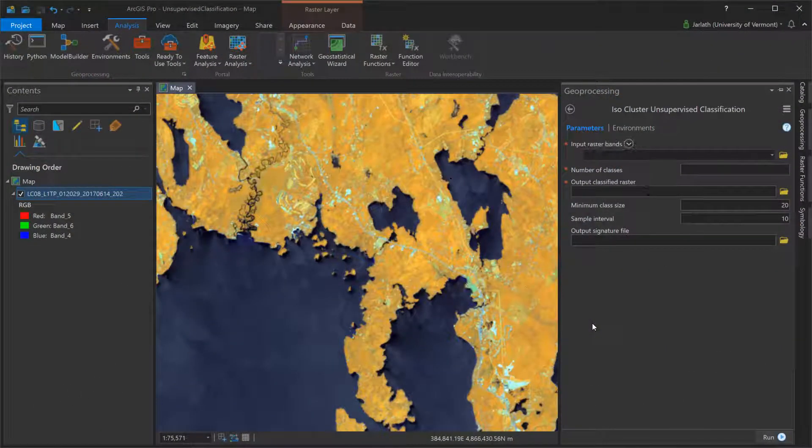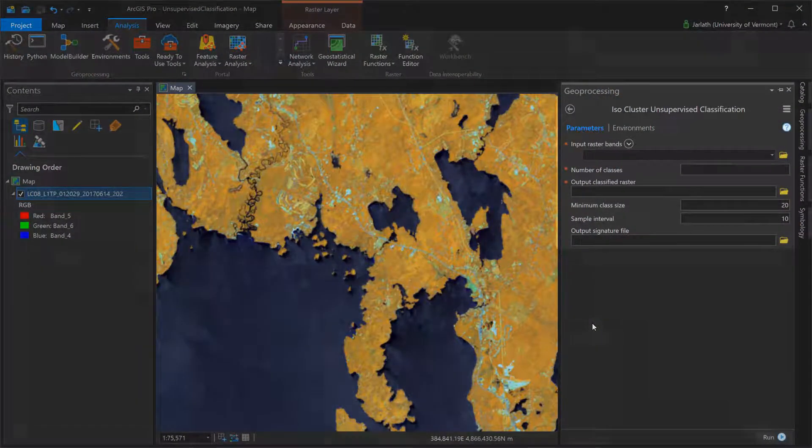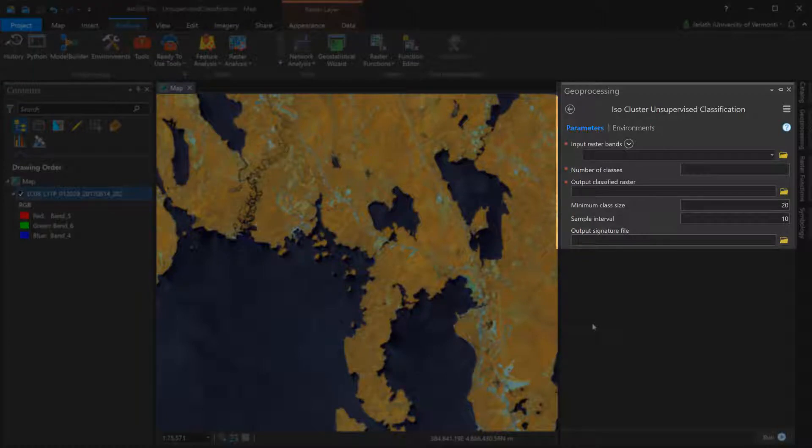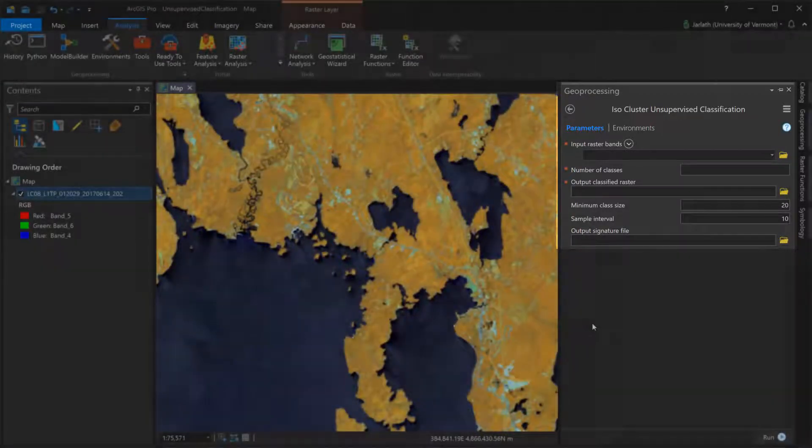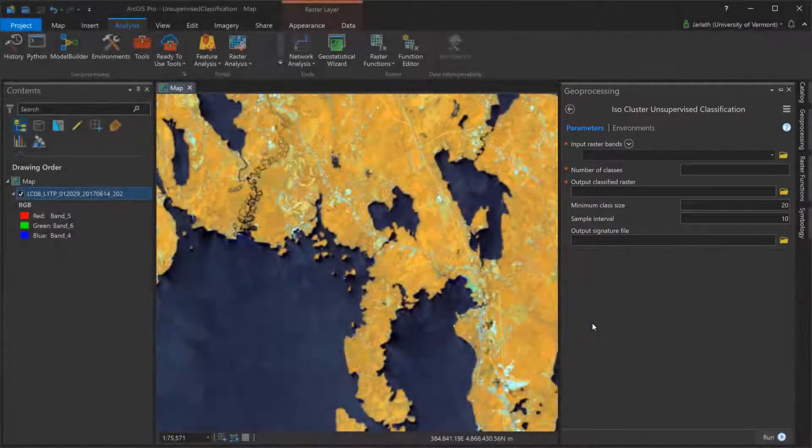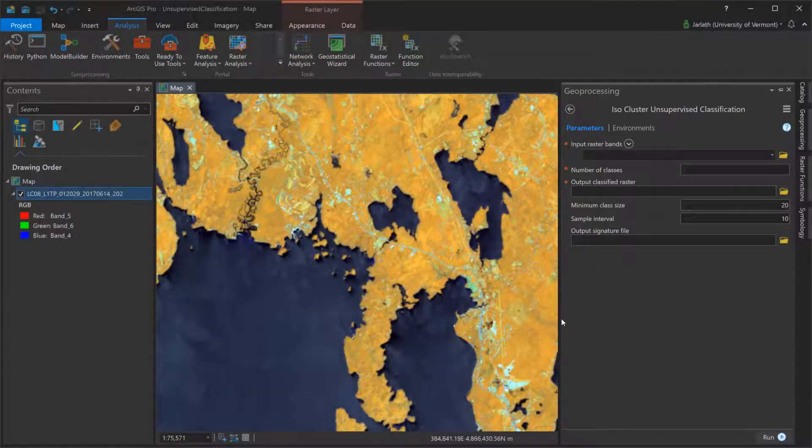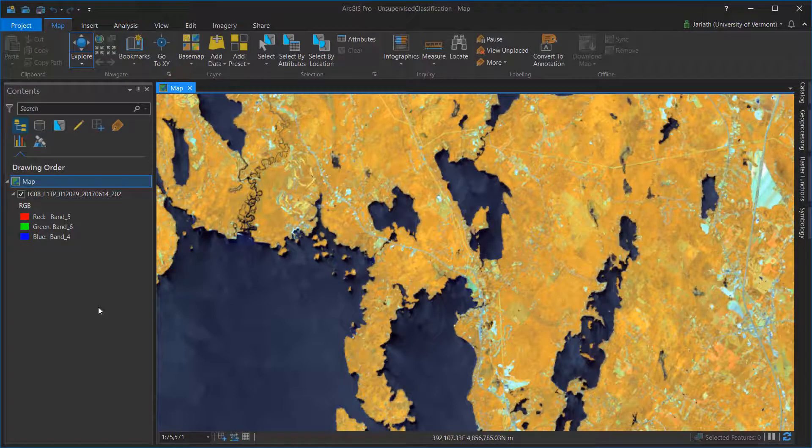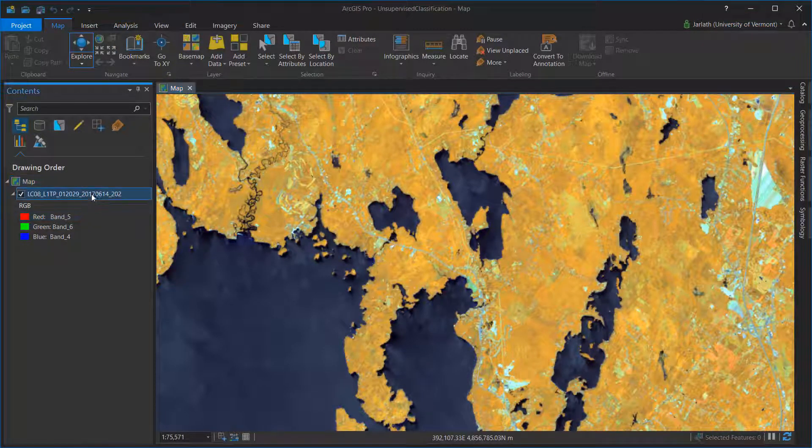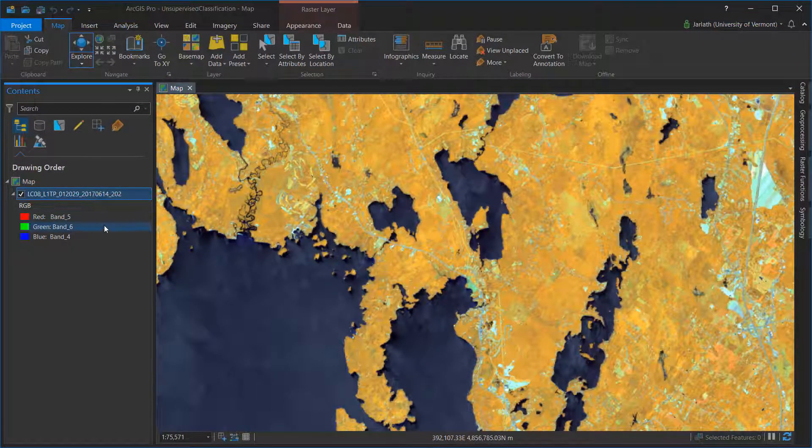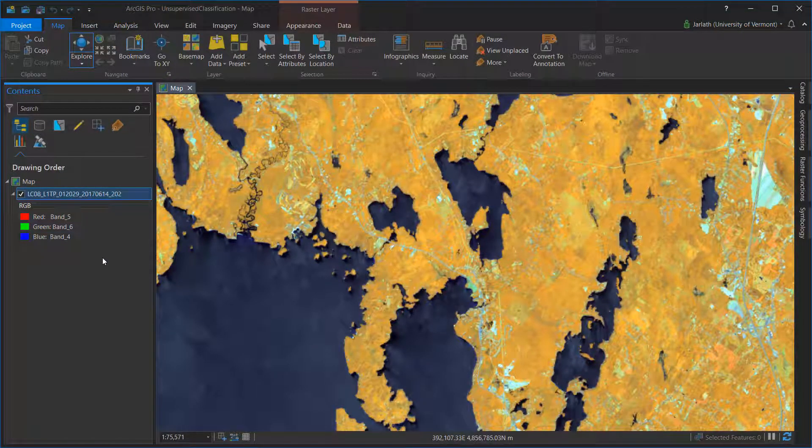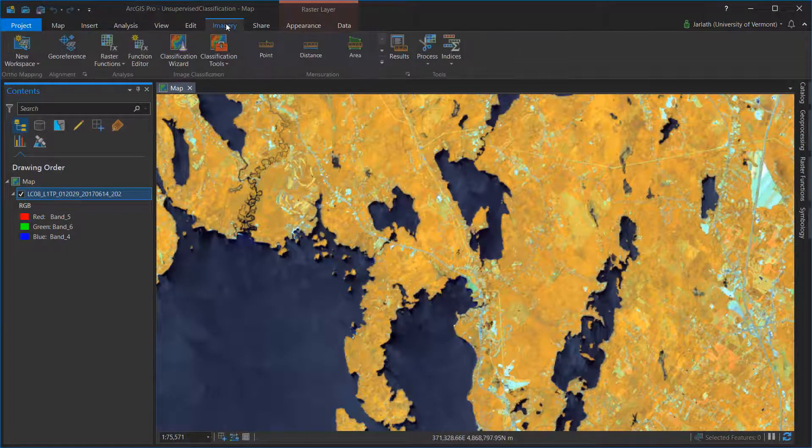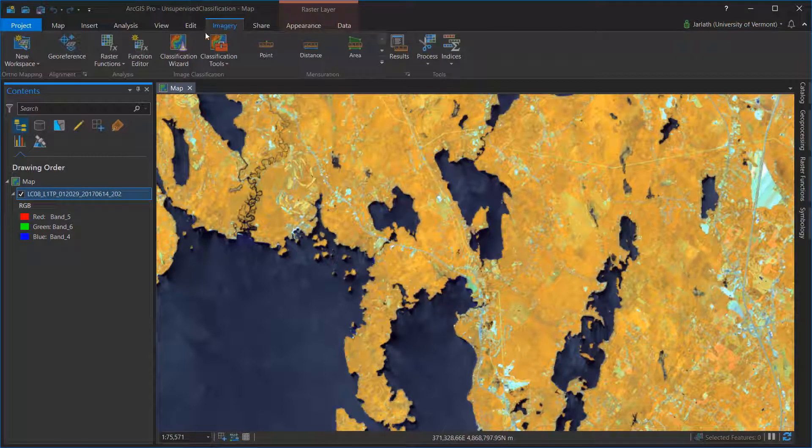One can use the ISO cluster unsupervised classification geoprocessing tool to perform an unsupervised classification, but a more streamlined approach is to use the image classification wizard. To do this, first select the image dataset in the table of contents that you want to classify, and then from the imagery tab, choose classification wizard.